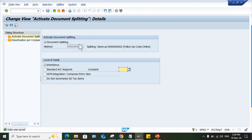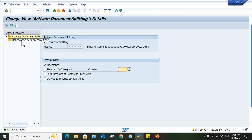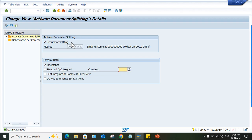This activation is there at client level. Once it is activated, guys, this is activated for all company codes. So activation is happening at client level. But look at here, we are having an option. What option? Deactivation for company code. It means every company code will have the impact of this one.